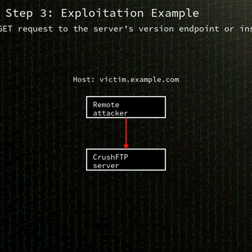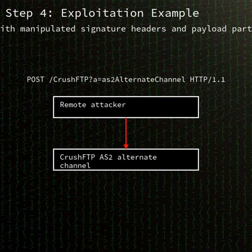The vulnerability only affects configurations where the DMZ proxy feature is not enabled. CVE-2025-54309 is classified under CWE-420, unprotected alternate channel.